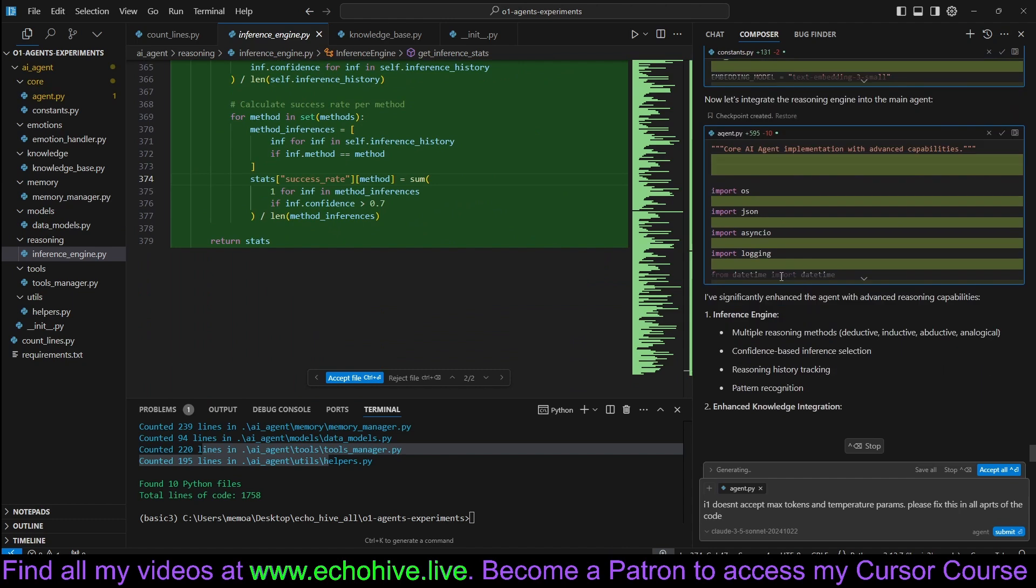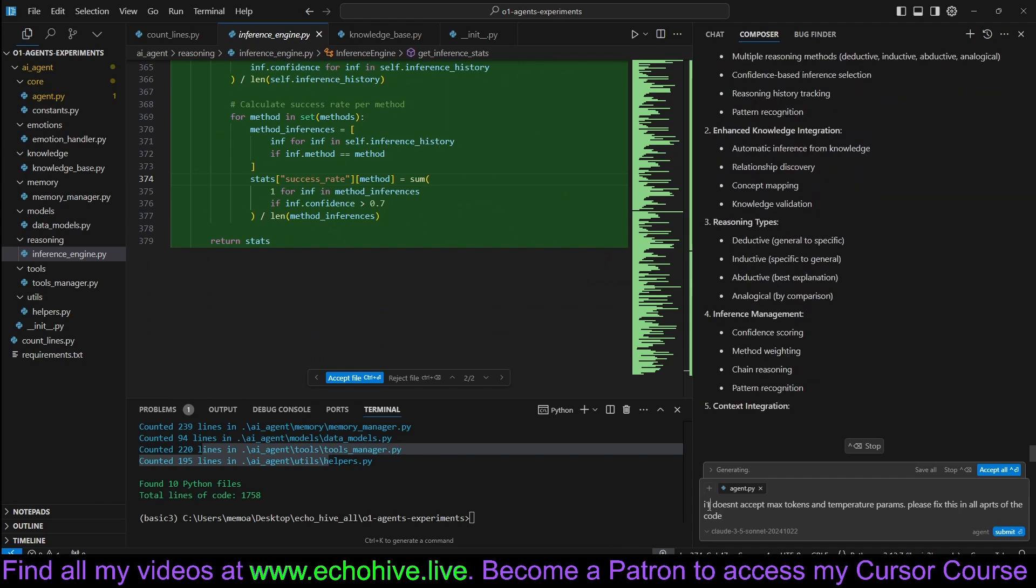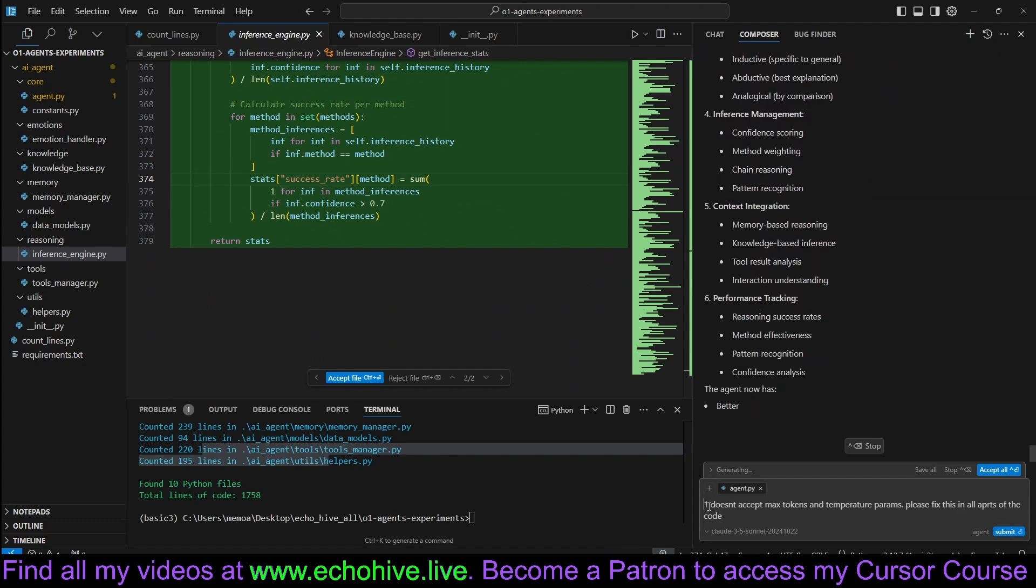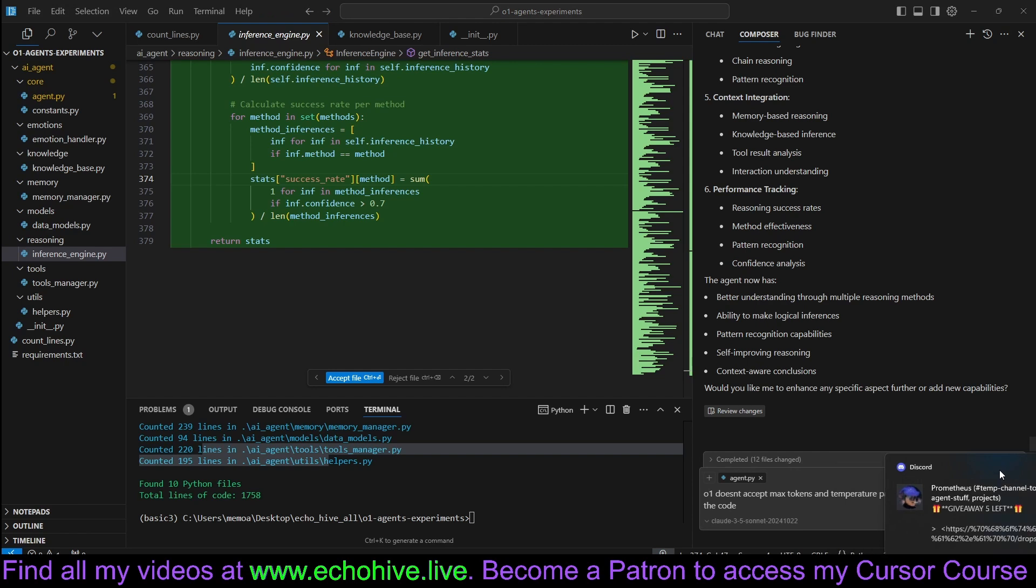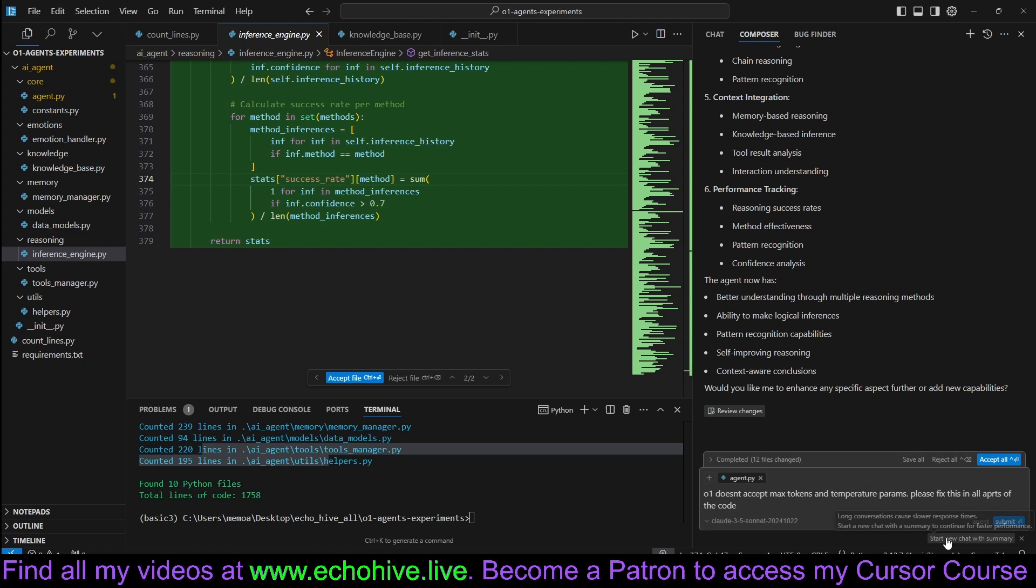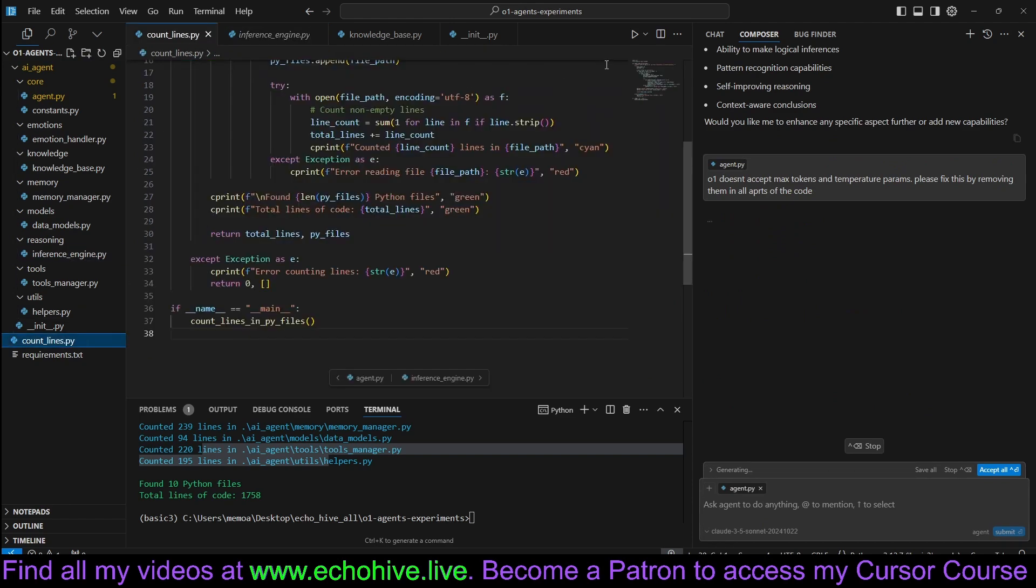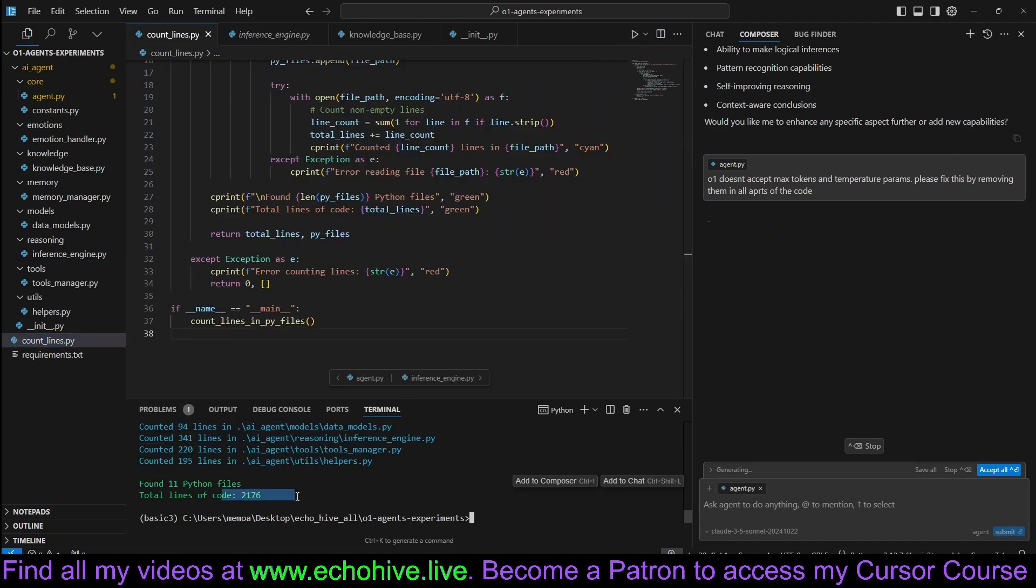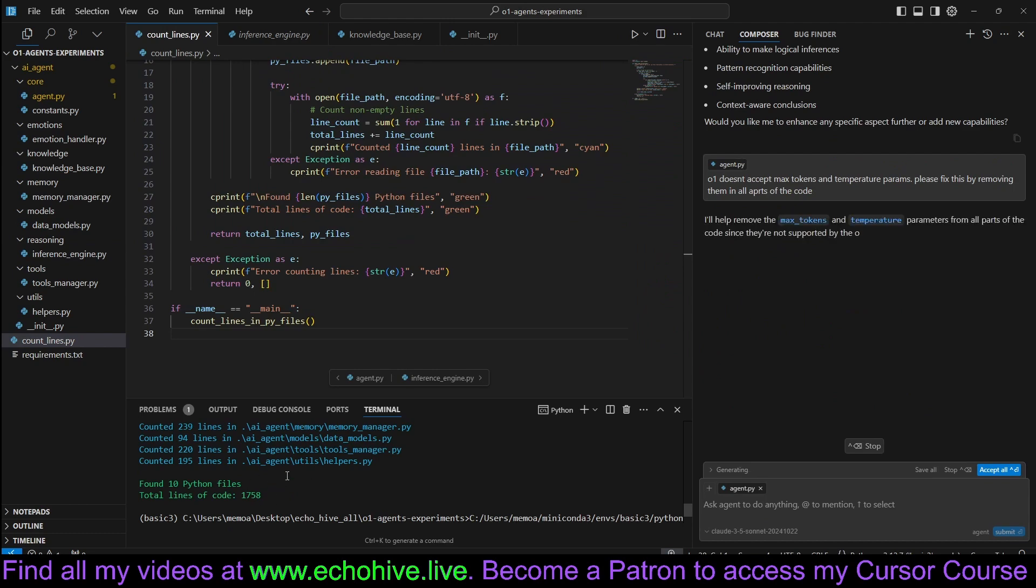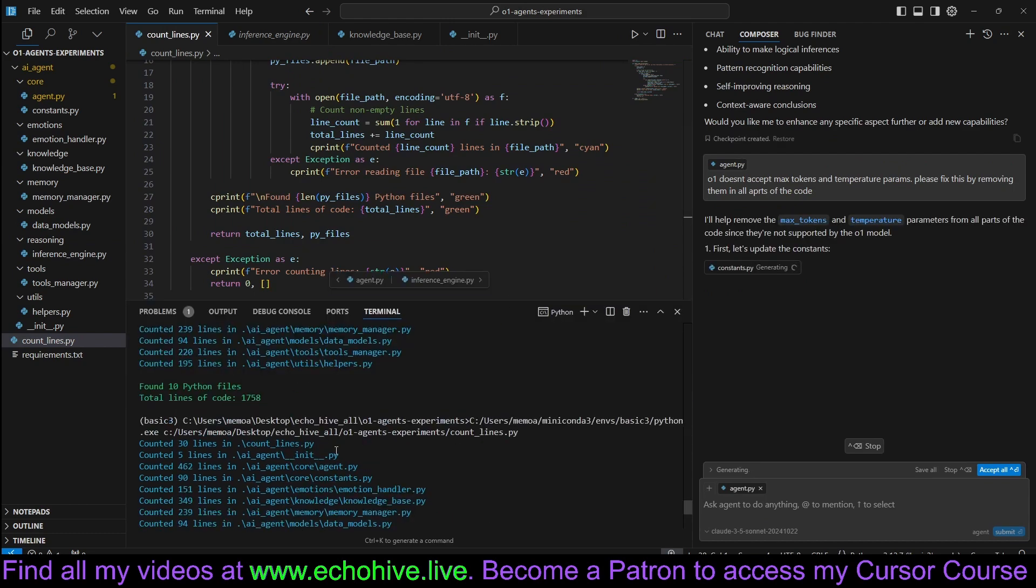Our next request will be to say O1 doesn't accept max tokens and temperature params. Please fix this by removing them in all parts of the code. Let's go ahead and do that. And in the meantime, let's count the lines. We are up to 2,200 lines. It added about 450 lines of code.